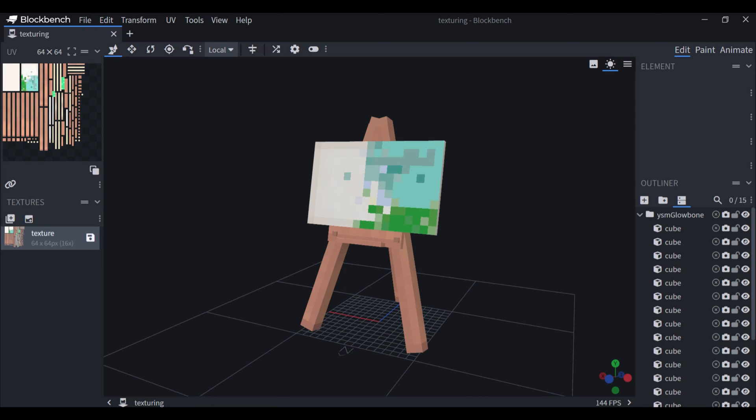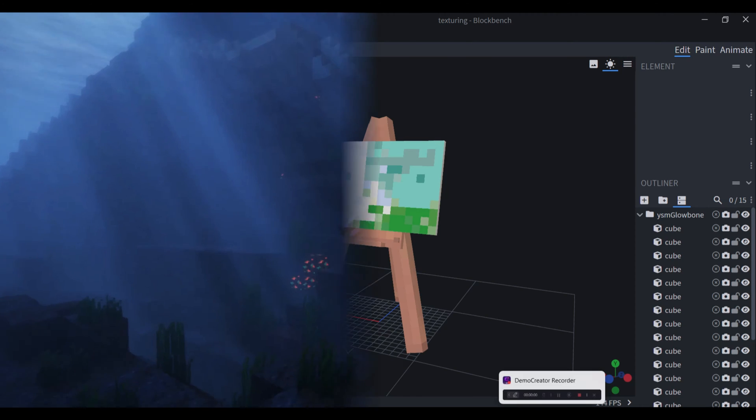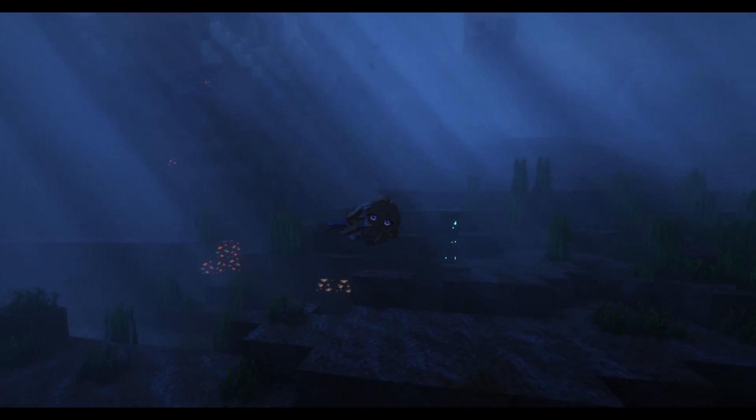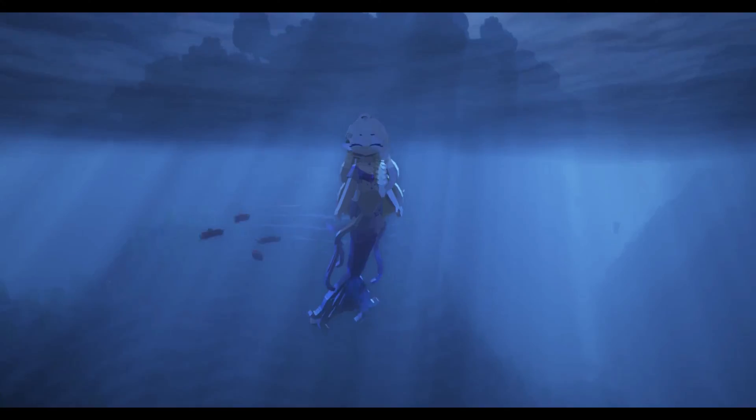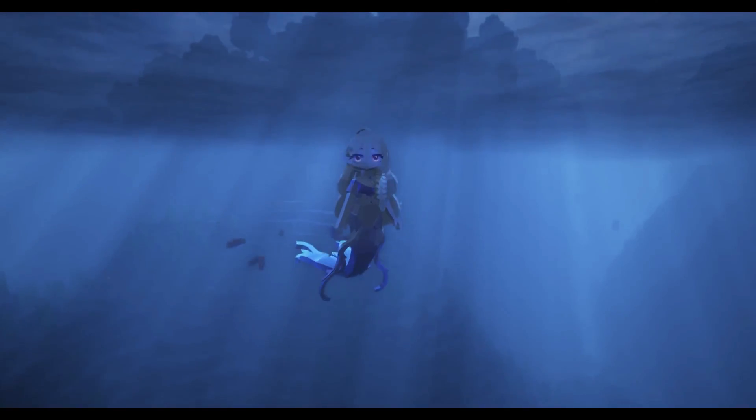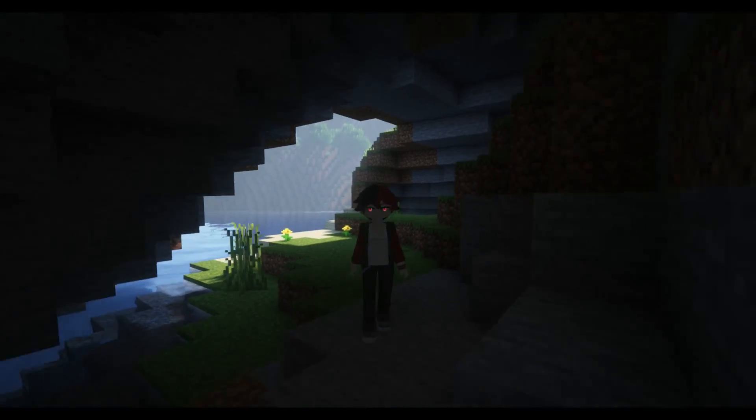In this tutorial, I'll show you how you can create a texture in Blockbench. I'll also show you a few cool tricks that you probably didn't know about. So let's start.